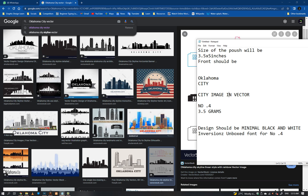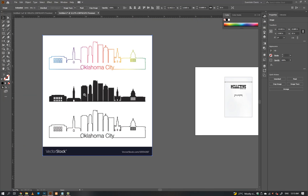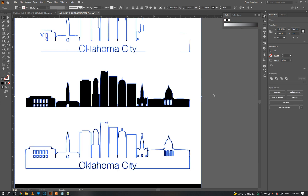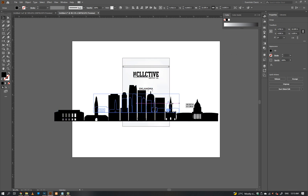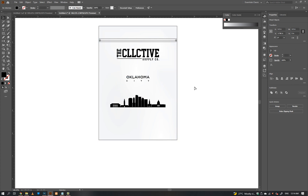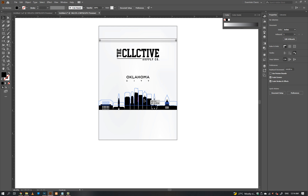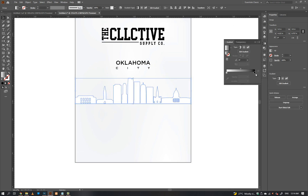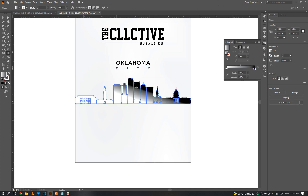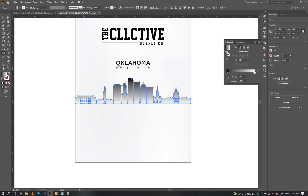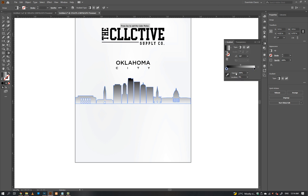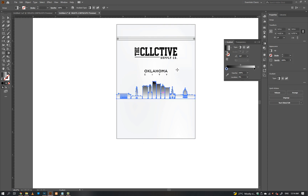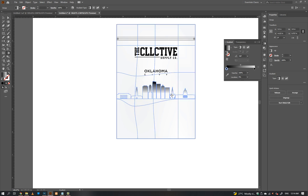Copy the image vector from Google, select the image and click on the image trace option to convert it into a vector. Use the gradient tool to create a faded vector city.